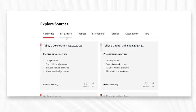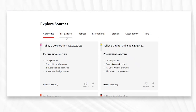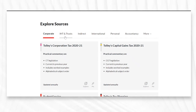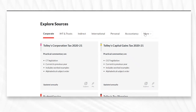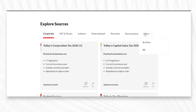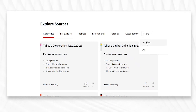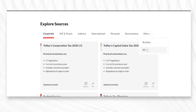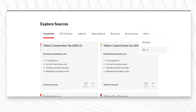From here you can surface all of your subscribed sources according to their tax specialism, or by jumping over to More on the far right-hand side you can access both an archive as well as every single resource on your current subscription.